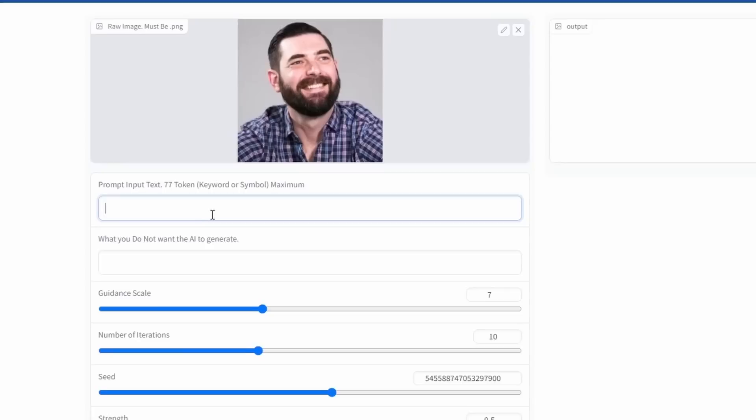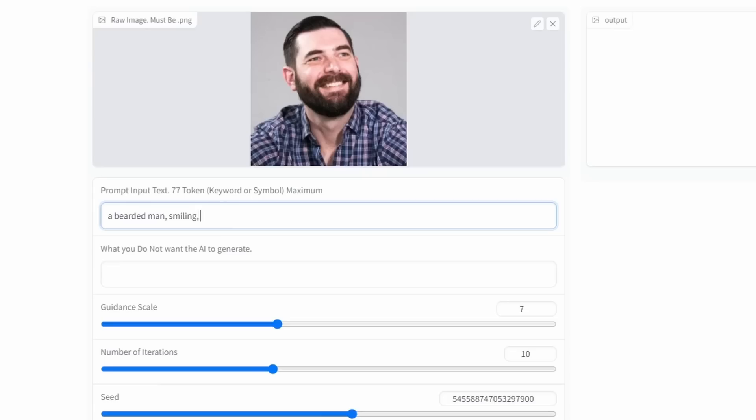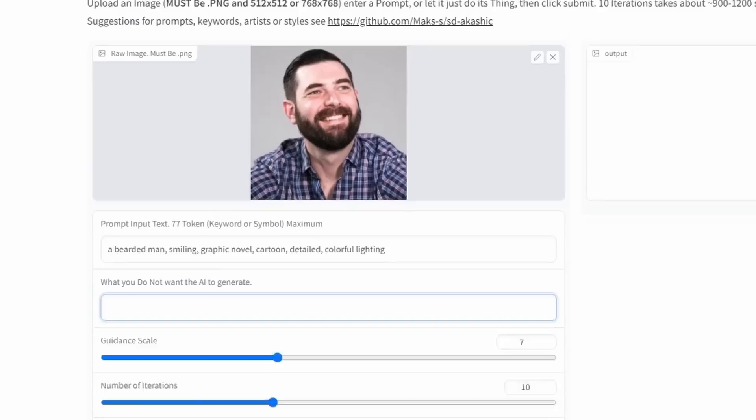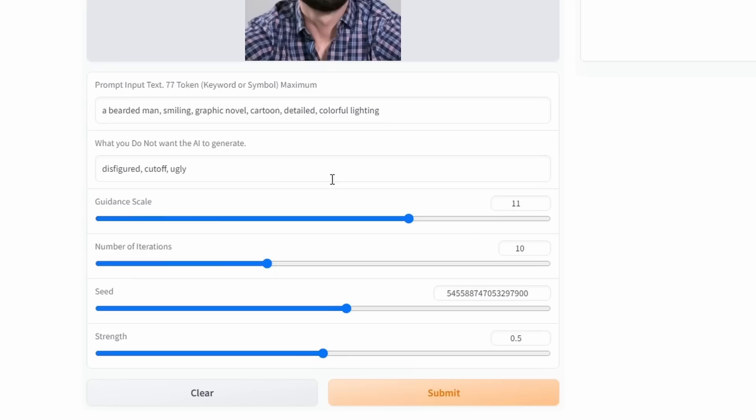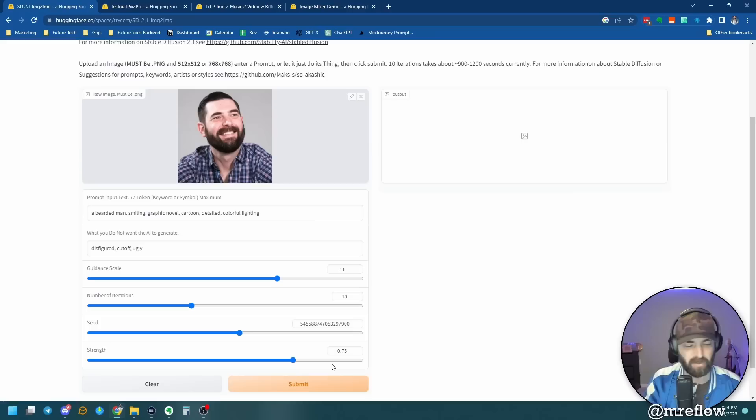So let's just go a bearded man, smiling, and then let's add some extra stuff. Let's go graphic novel, cartoon, detailed, colorful lighting, and then let's add some negatives here. Let's add disfigured, cut off, ugly. For the guidance scale, I like to up it a little bit. I've gotten good results playing with the number 11 here, but this is all experimental, so try different numbers. Try different numbers of iterations. Throw different seed numbers in here. The strength, I'm going to bump it up to 0.75, but again, experiment. That's what these tools are for. Get in here, try it with different numbers, and see what kind of images it generates.